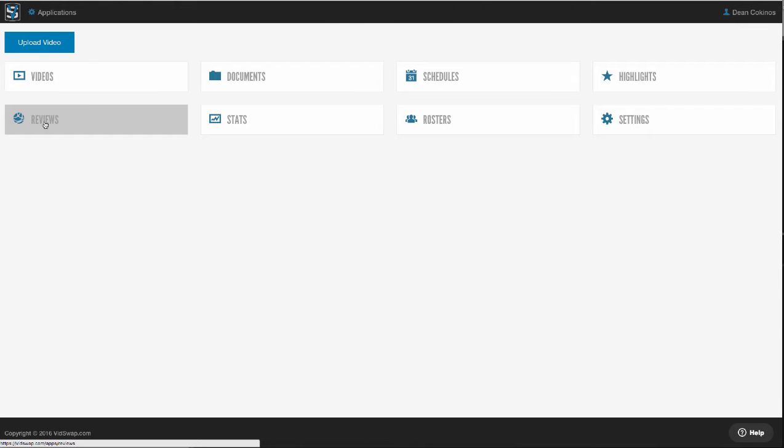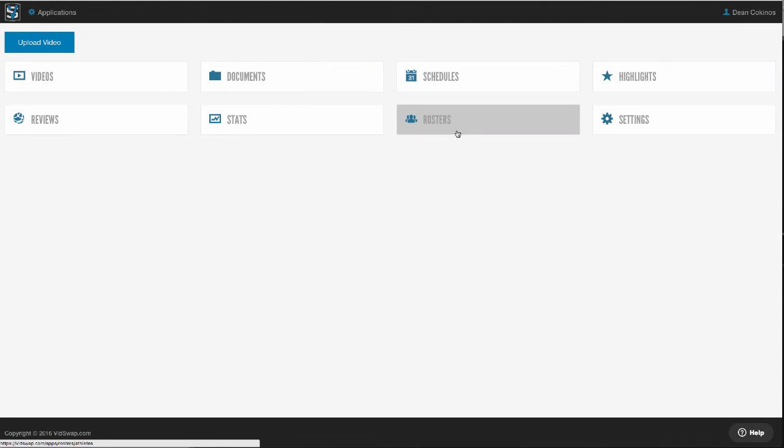Your roster here is where you can give all of your players access from any computer, any device, iOS, Android, all of that, so they can log in and analyze video from wherever they might be.